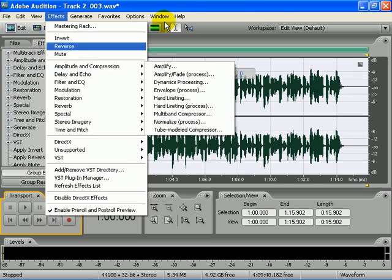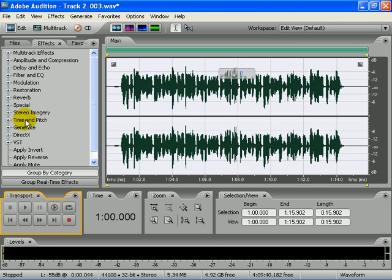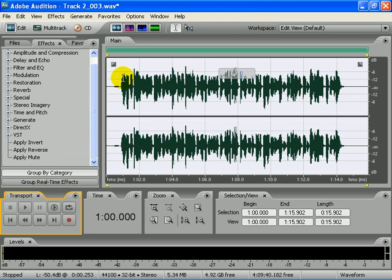Other than that, that's how you basically use Adobe Audition. Like I said, if you got any questions just hit me up.